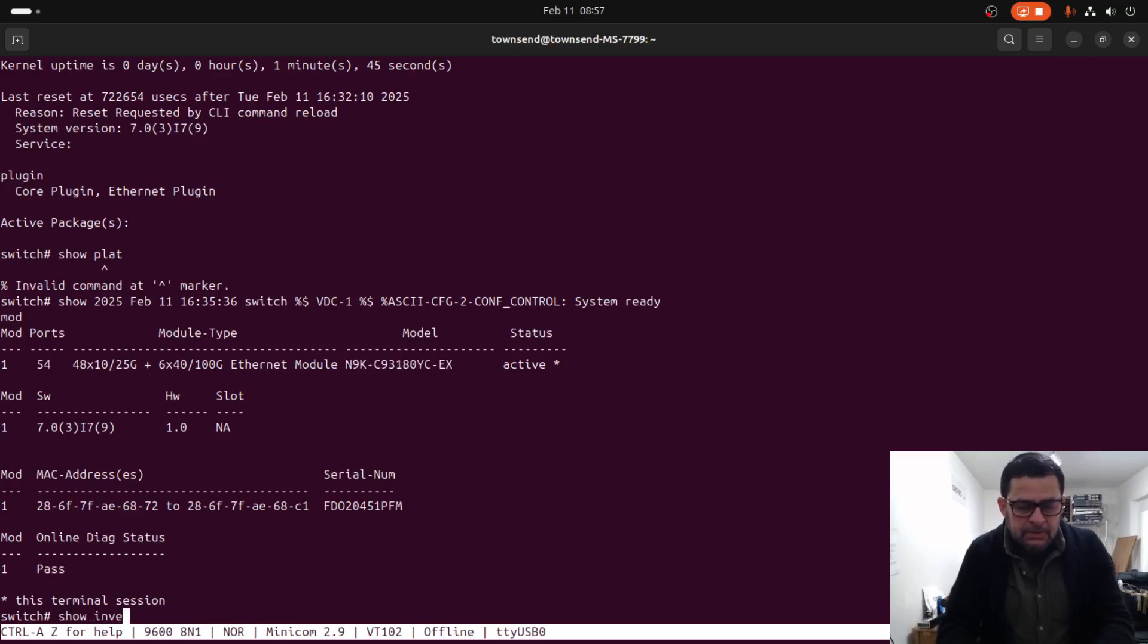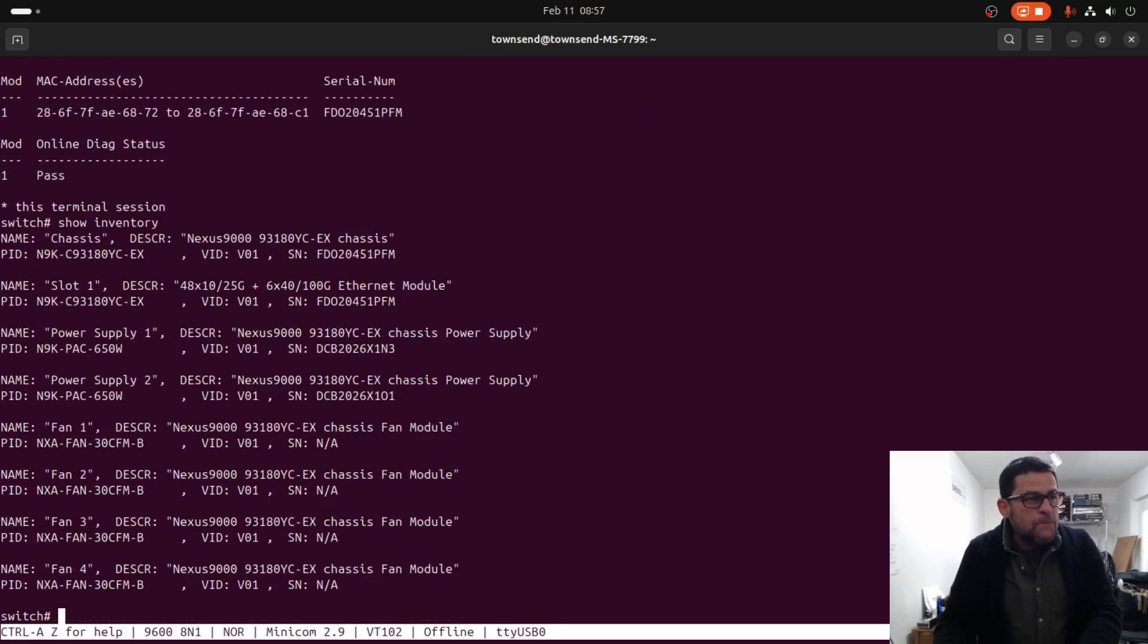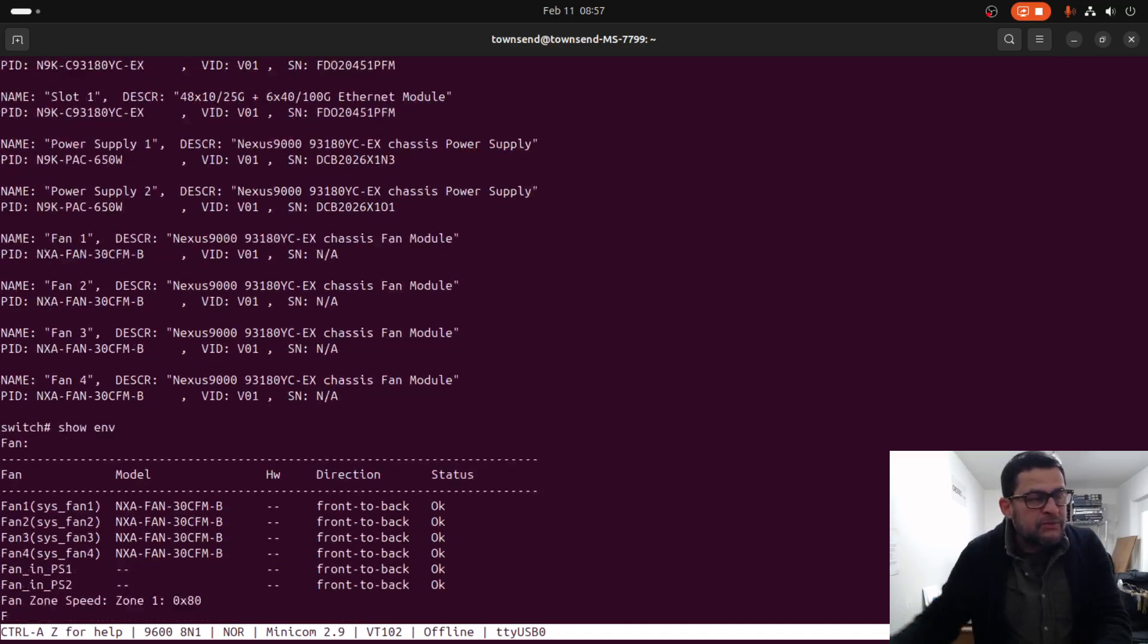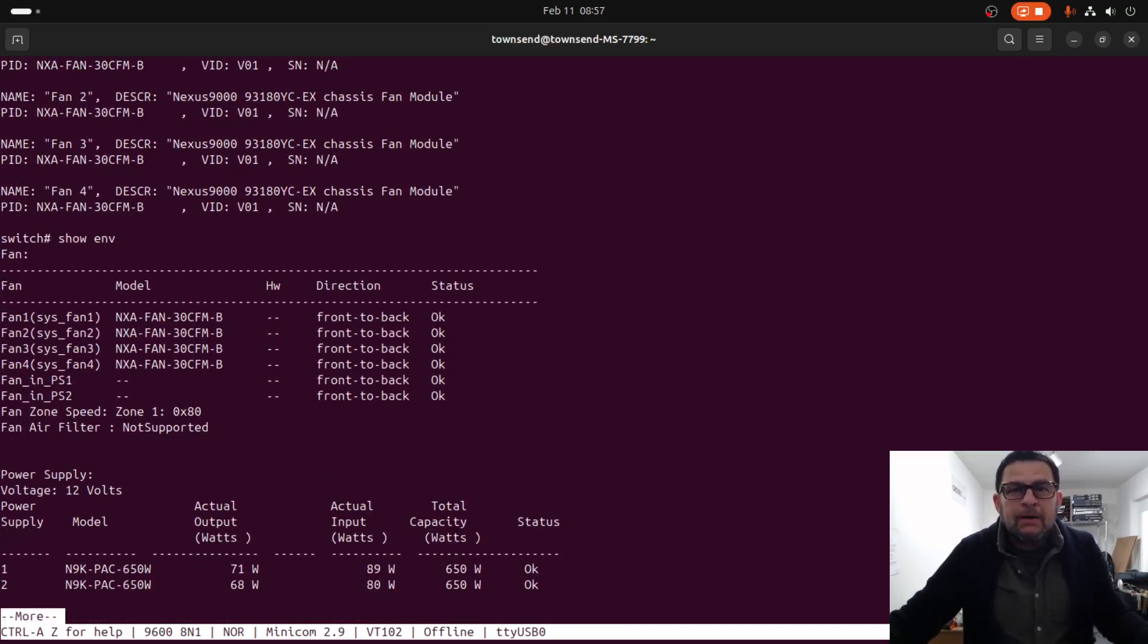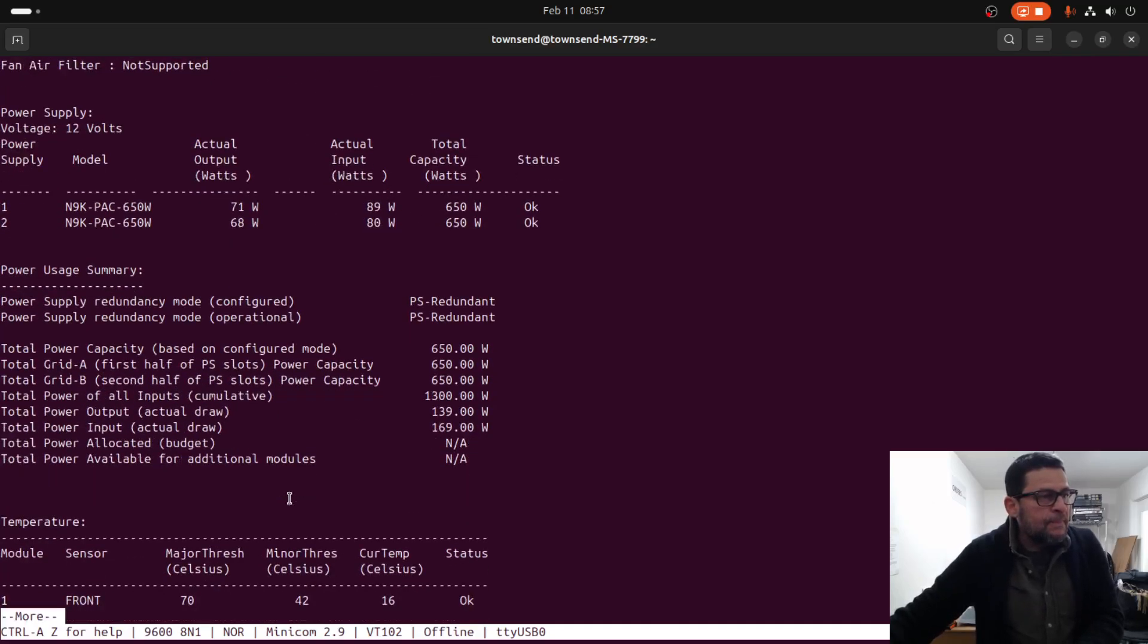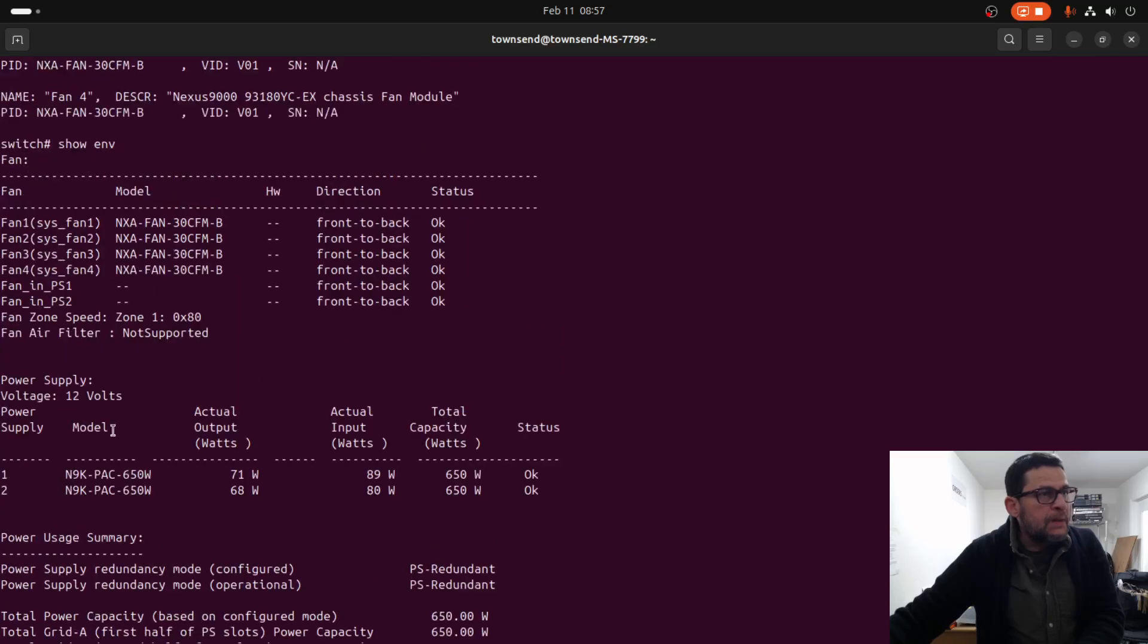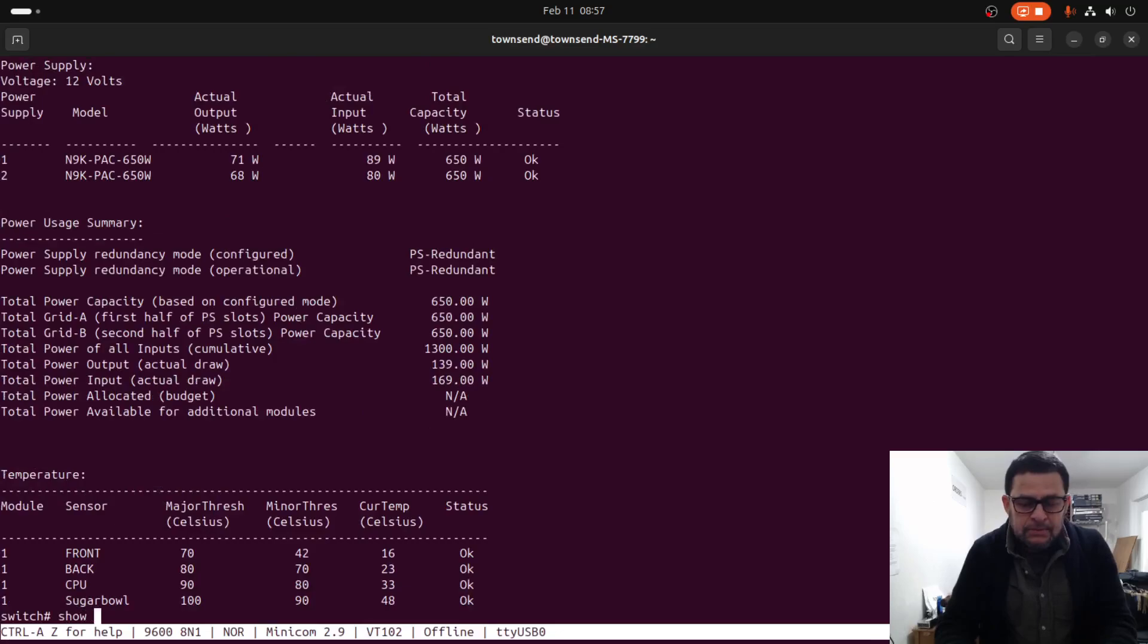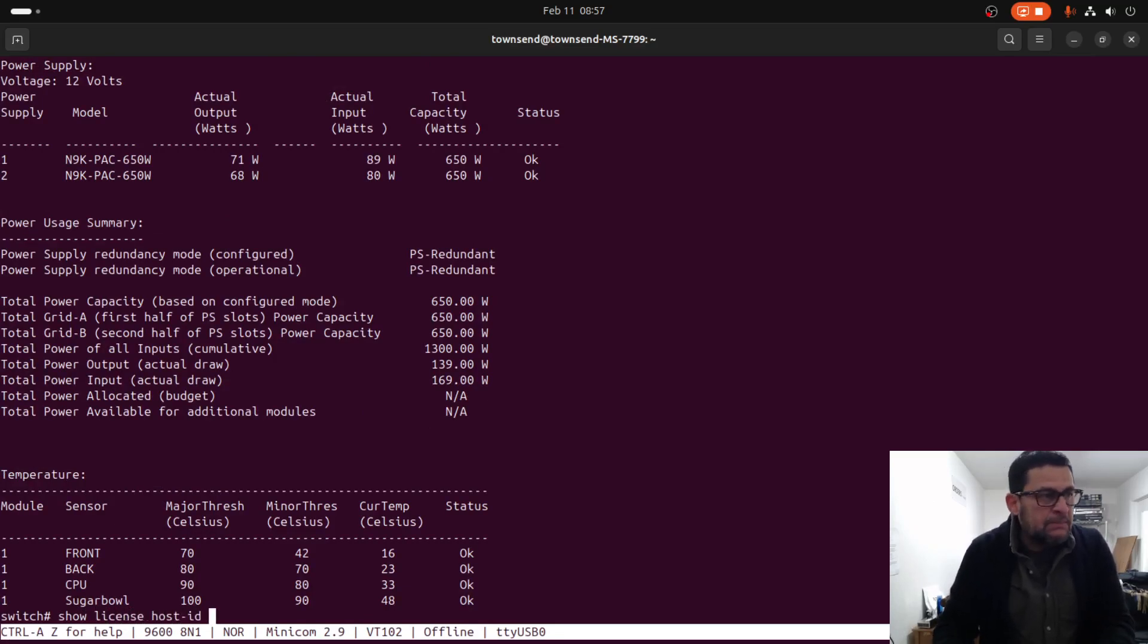Show inventory. Show environment to check if all fans and powers are working properly. Everything looks okay to me.